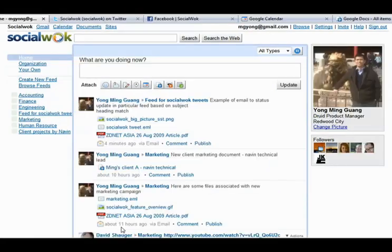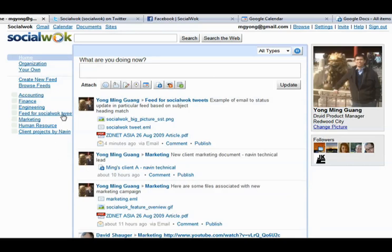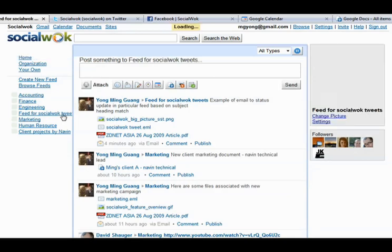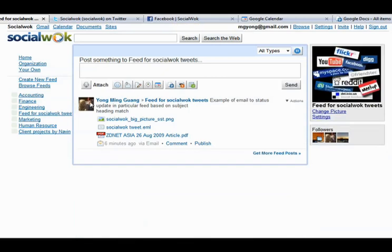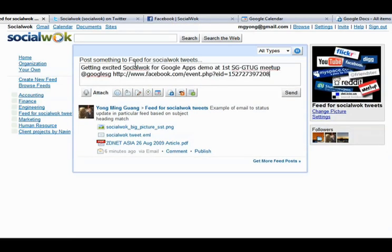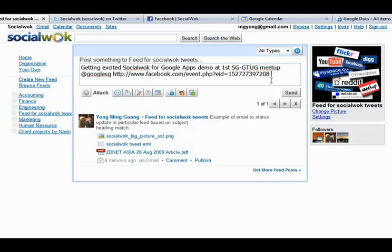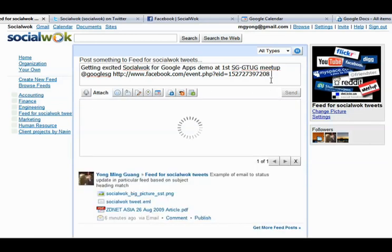We can share rich media information like website links, files, Google documents, and calendar events with members of our feed using a status update. Let's publish in a specific feed an upcoming event for SocialWalk. SocialWalk is intelligent enough to auto-detect and preview website links in the status update to all followers of this feed, as shown on the Followers widget on the right navigation column.